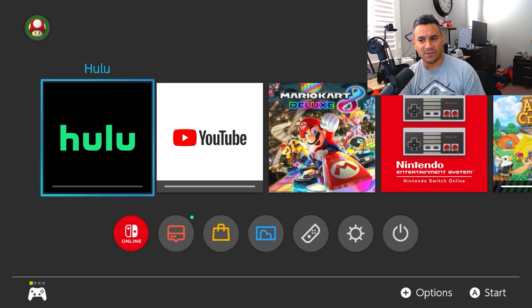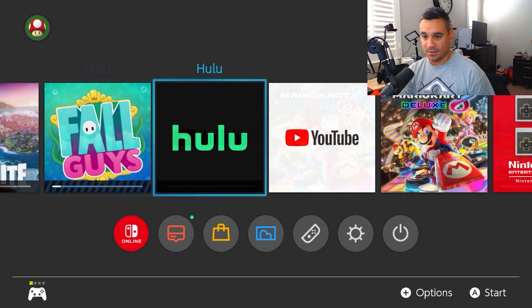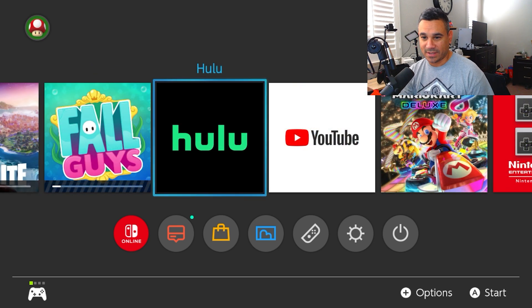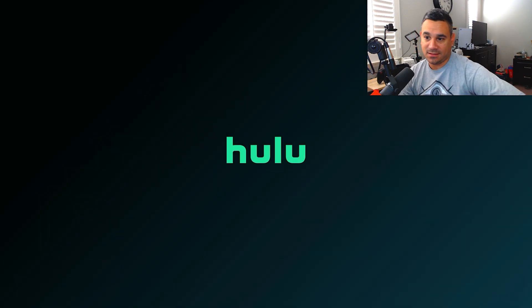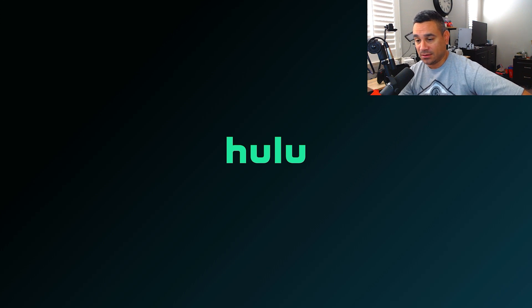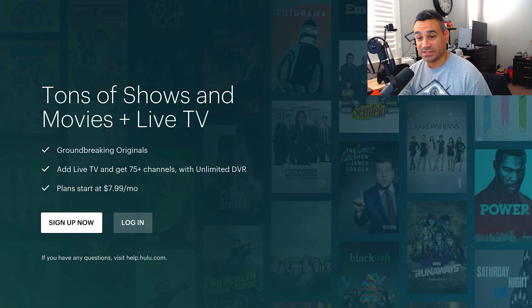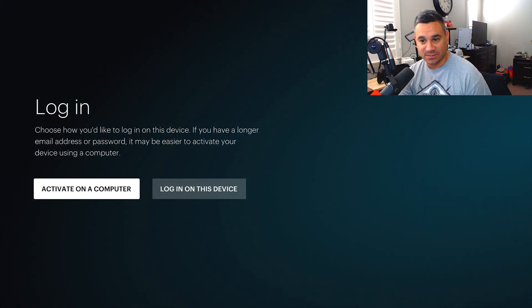Okay so here we go, we got Hulu going. We're gonna open it up and yeah, super stoked that I can get actually Hulu on my device here. So you got your sign up now or log in - simple, just hit log in.